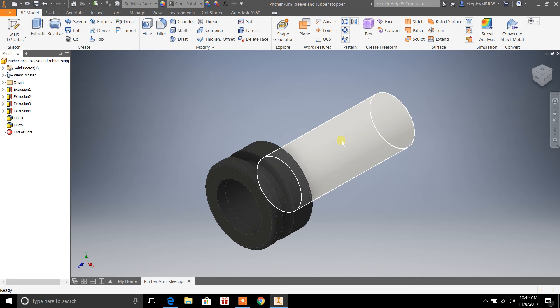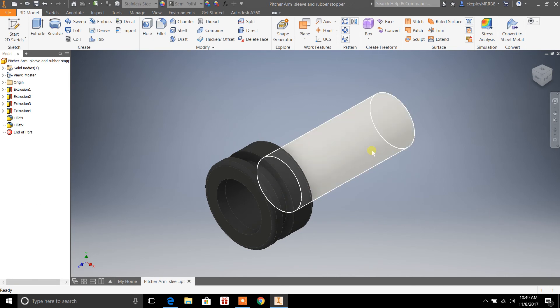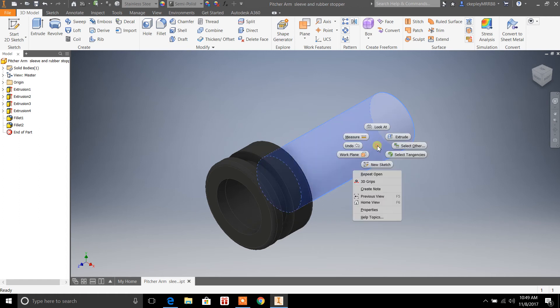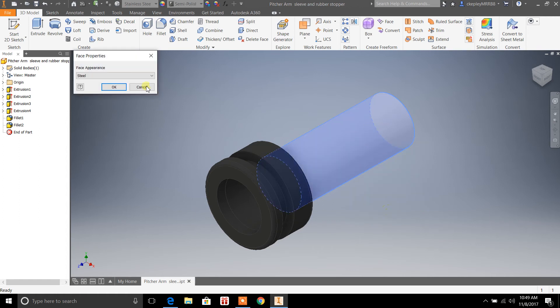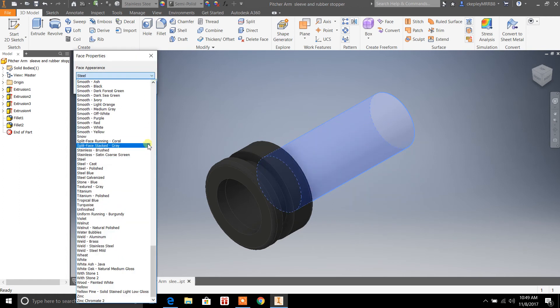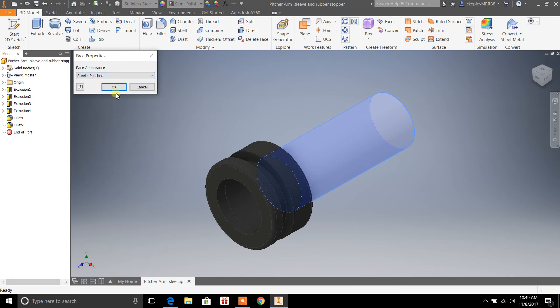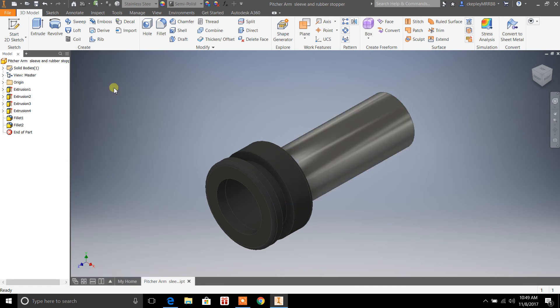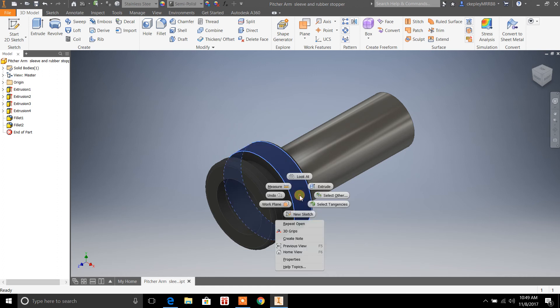We'll go right-click, go to Properties. I don't really like that, so we'll go Steel Polished, and that looks a lot better. I did the same over here on this one.